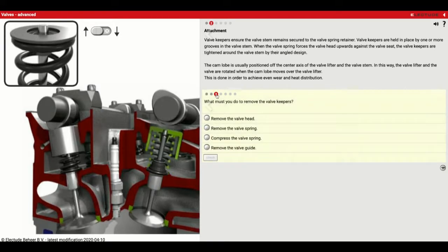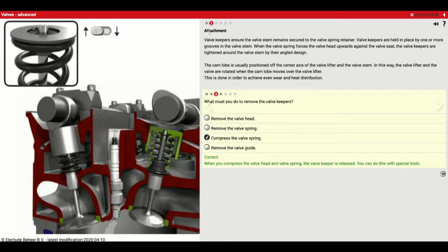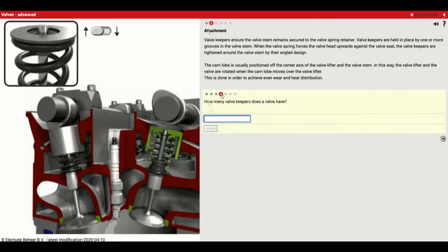What must you do to remove the valve keepers? To remove them, you're going to have to push down on the retainer and compress the valve spring — push this down, and that lets you take those out. How many valve keepers does a valve have? It's got to have at least two, one on each side — so we'll type in two and we got it right.